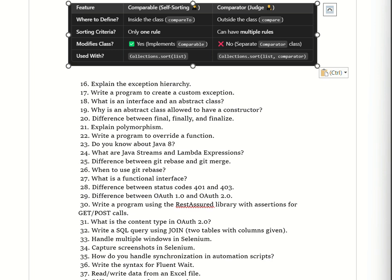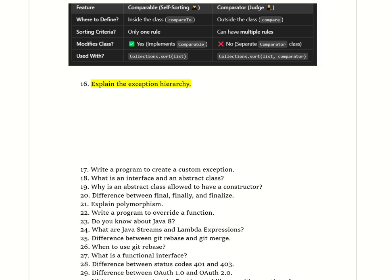Use Comparable when objects should always be sorted one way. Use Comparator when you need multiple sorting options — like sorting by marks, age, or height. Moving to the next question: explain the exception hierarchy.